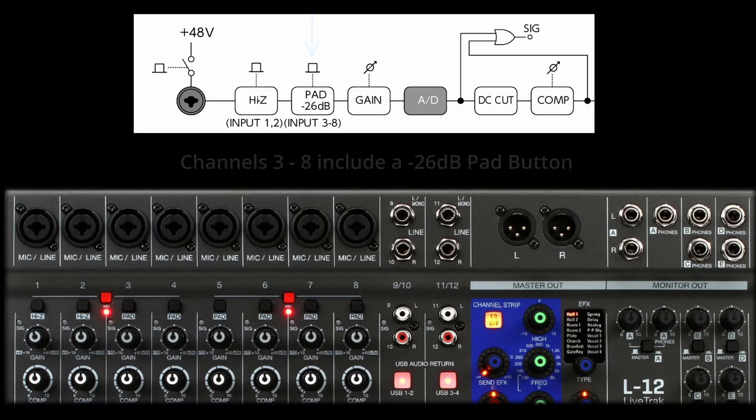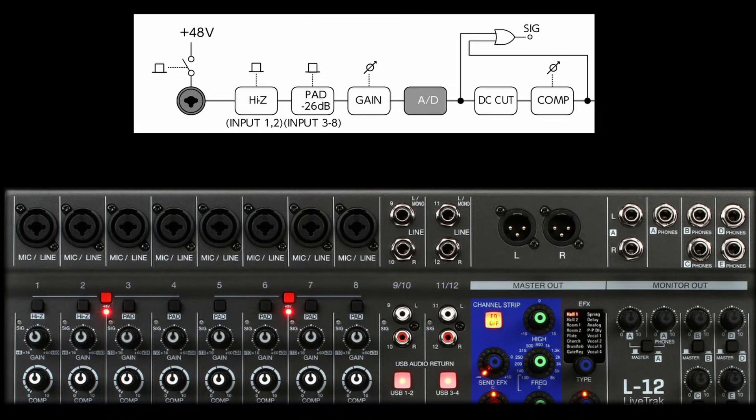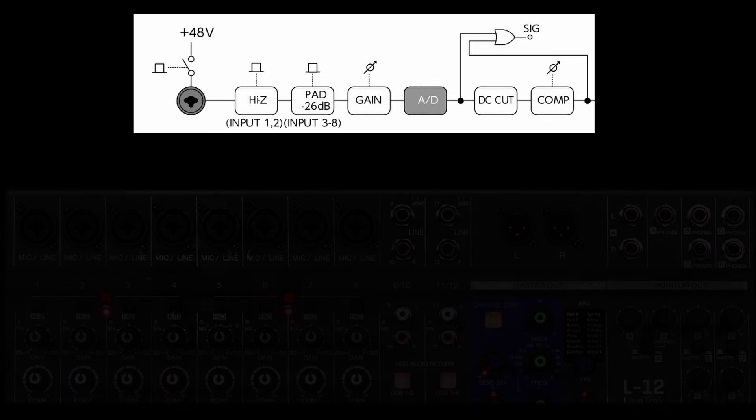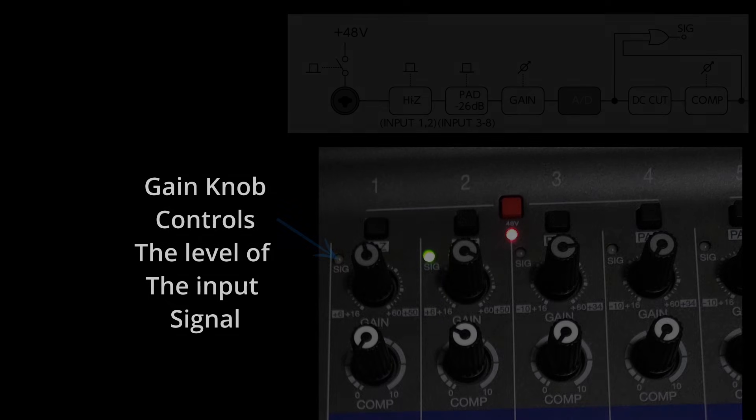Everything we've explored up to this point ensures that we capture the best possible signal from our audio sources, be it microphones, guitars, or synthesizers. This initial step is crucial for producing recordings that faithfully represent the original sound. This sets the stage for effective further processing in the recording chain. The next essential phase involves optimizing the signal level as it goes to the recorder, utilizing the gain and compressor controls to achieve clarity and balance.